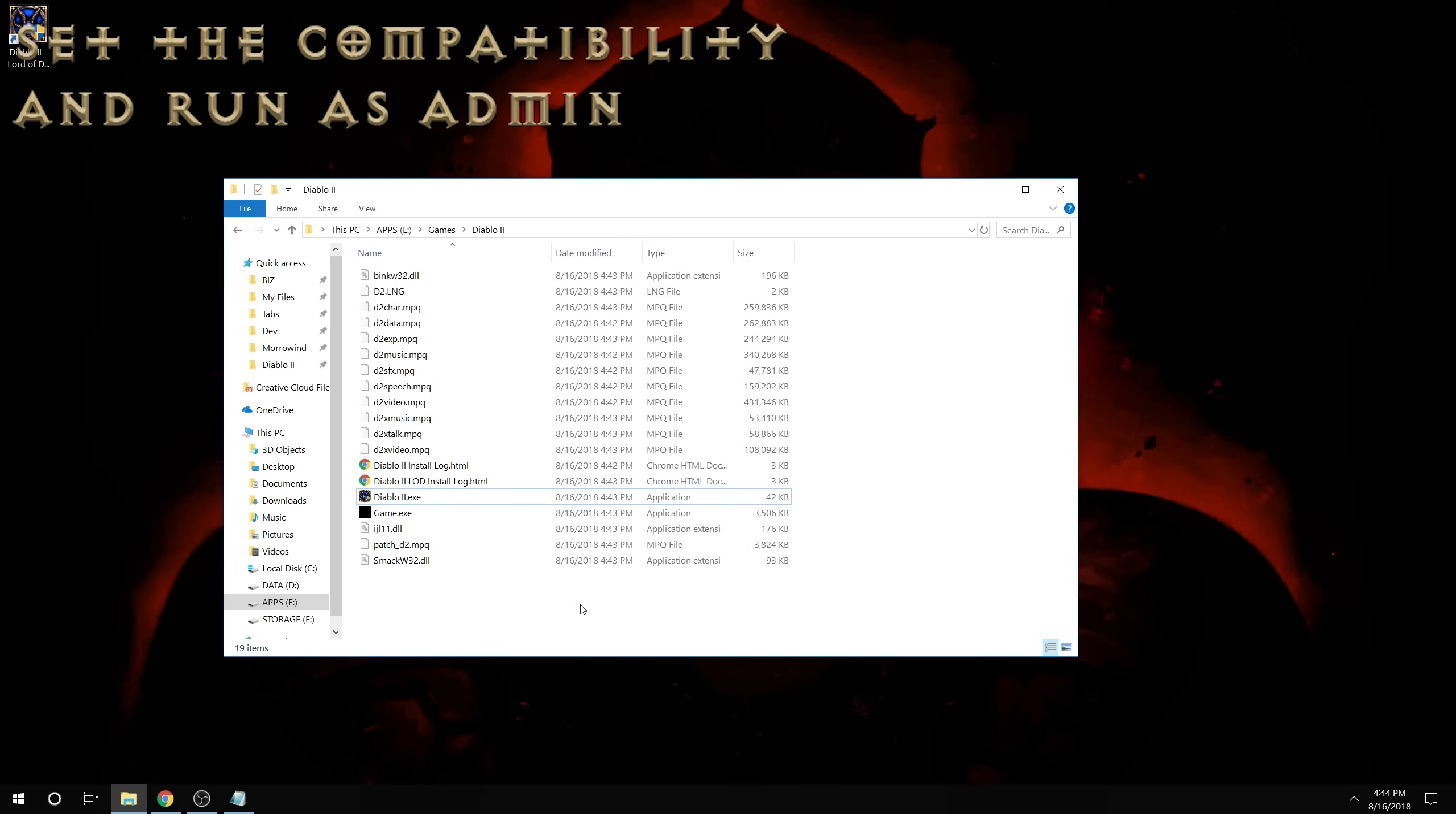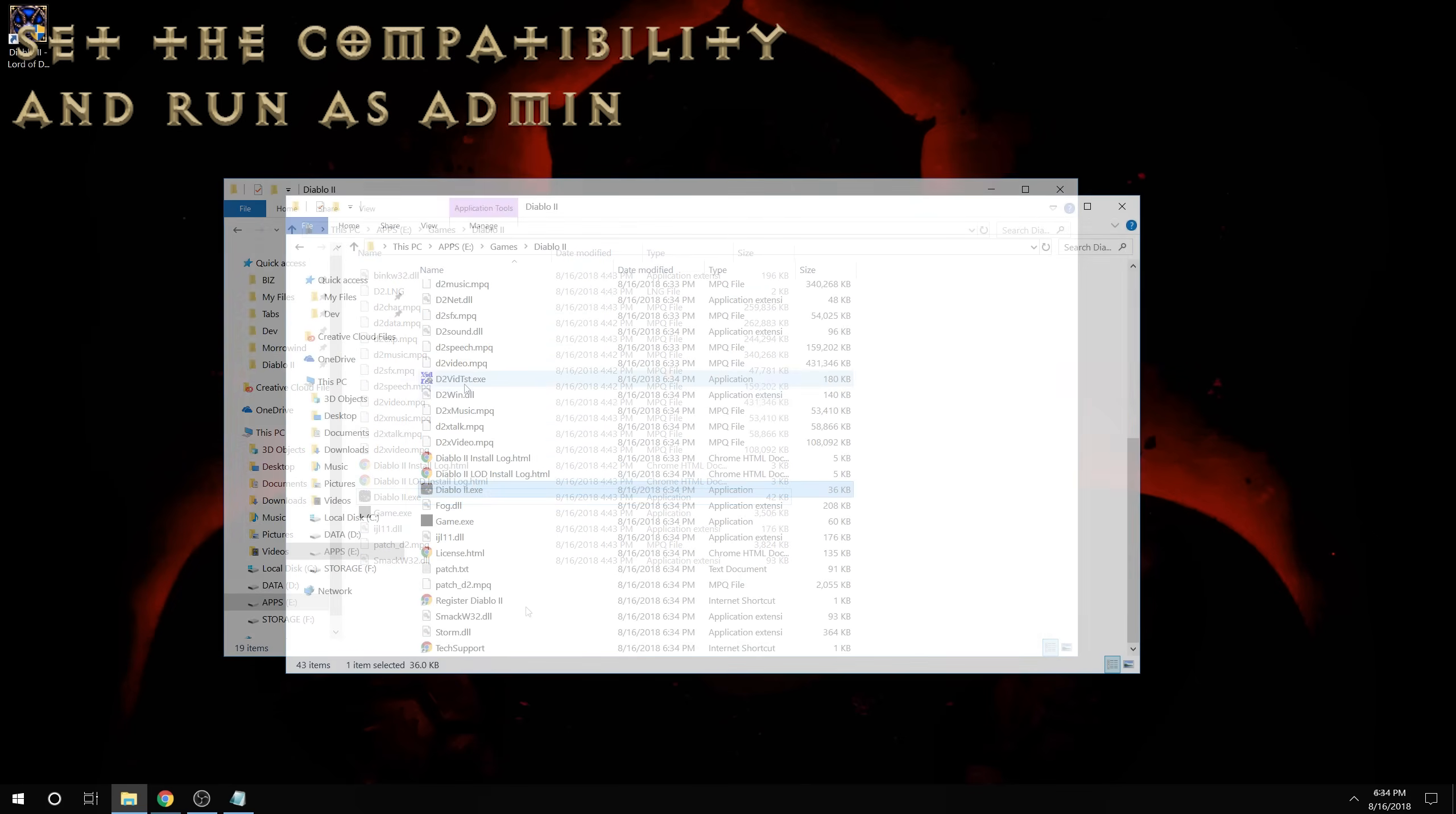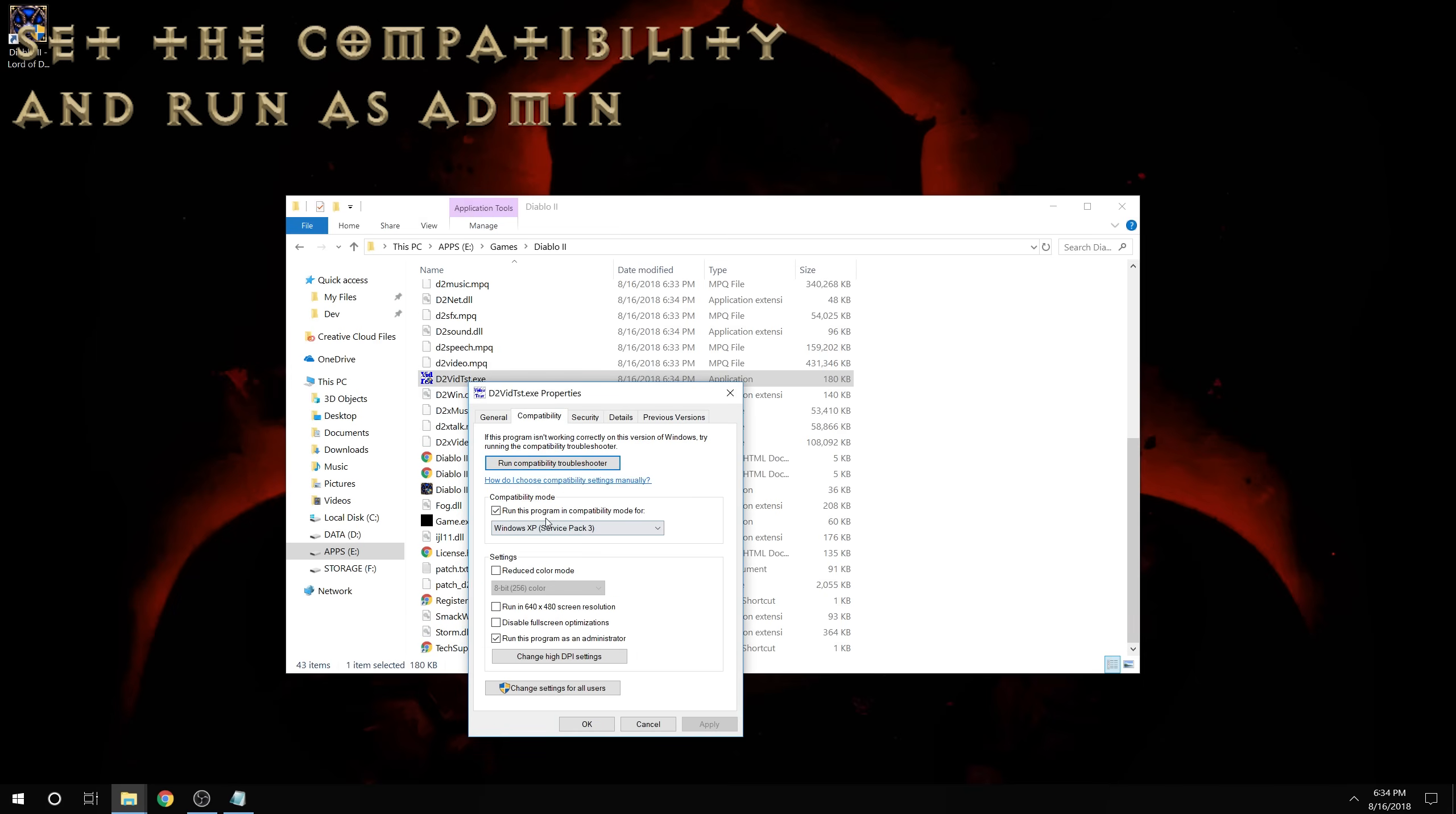And now is when I would also say, if we're using a version of Diablo 2 older than 1.14, because it has a different layout of files here, we would want to do the same thing to D2VidTest.exe,